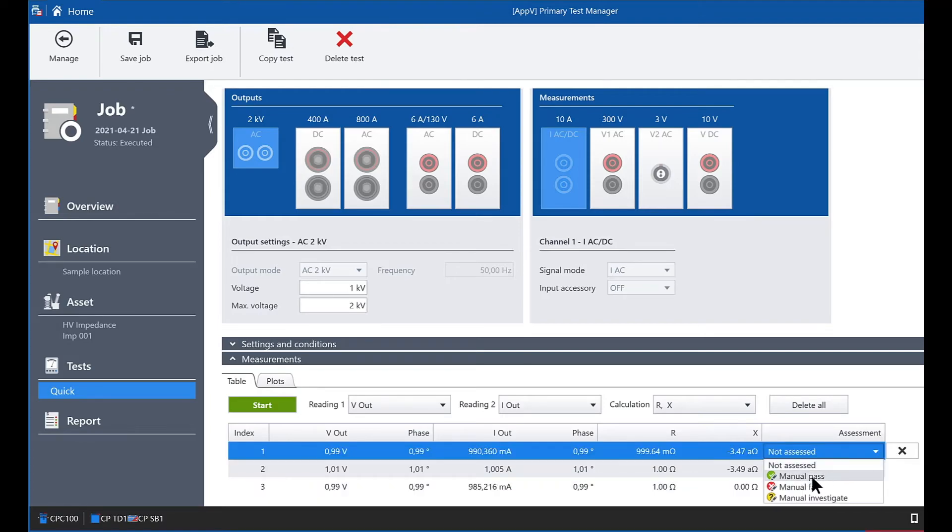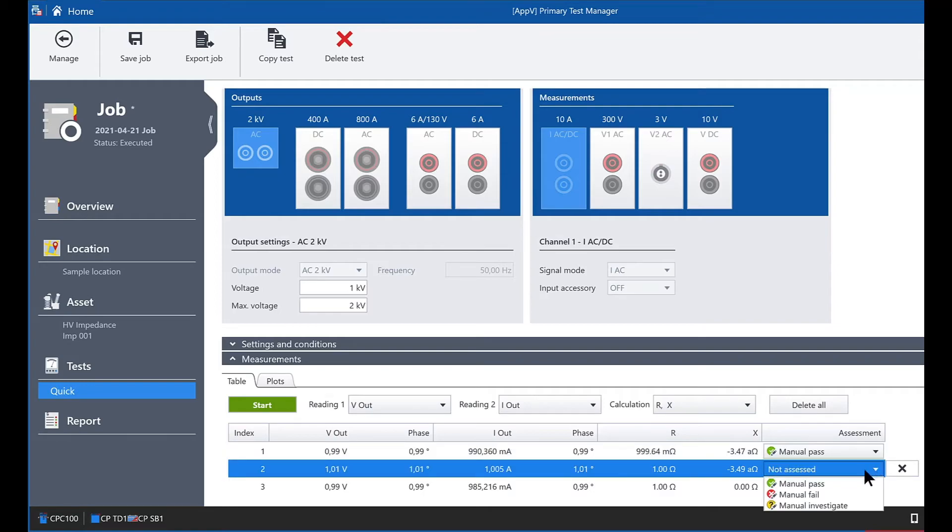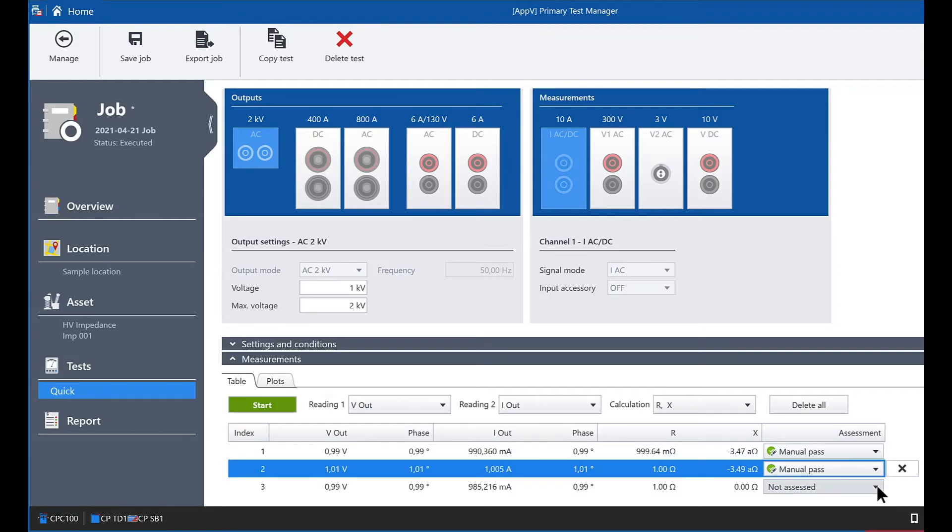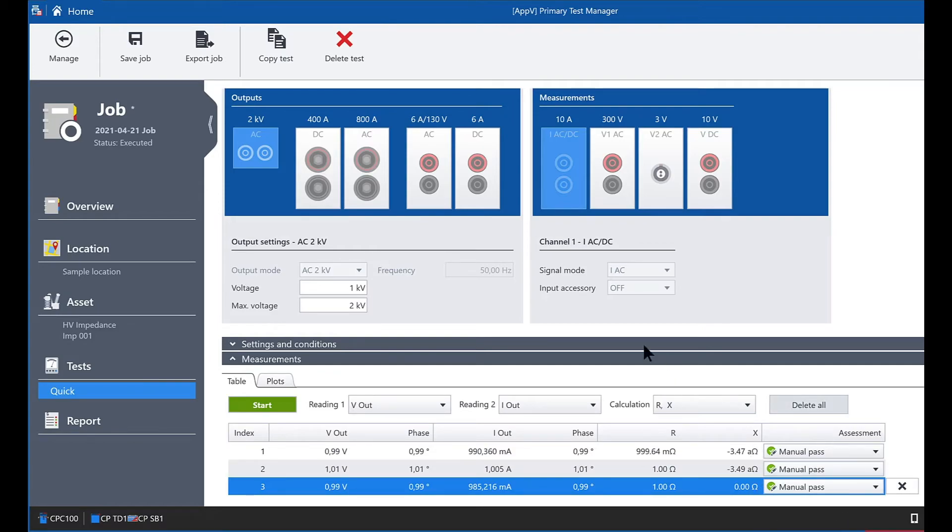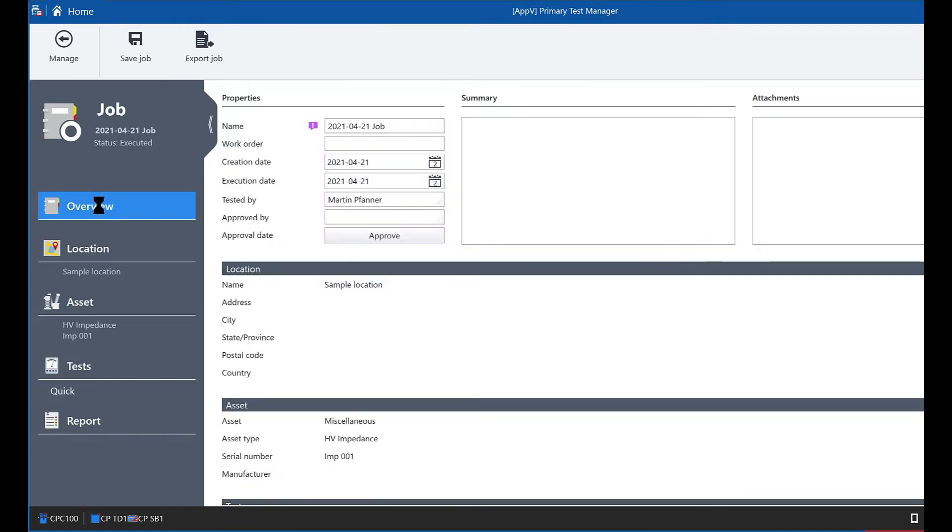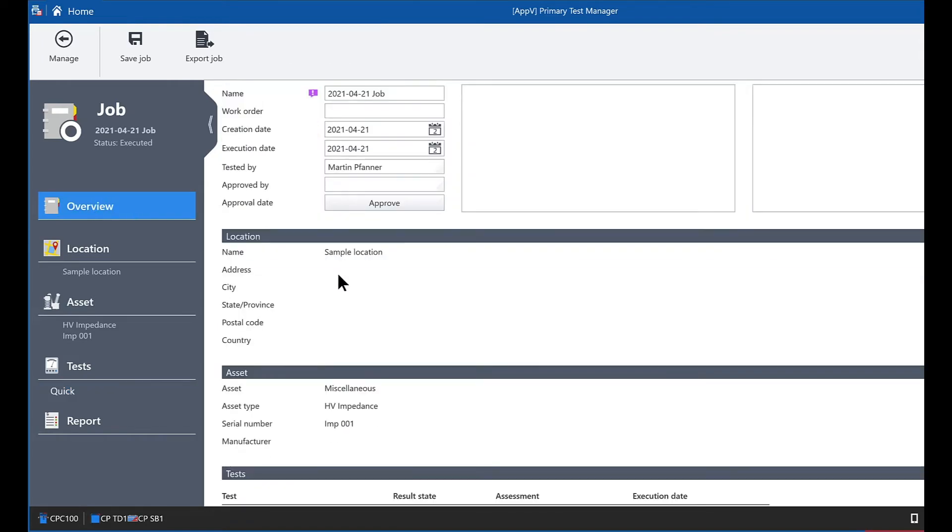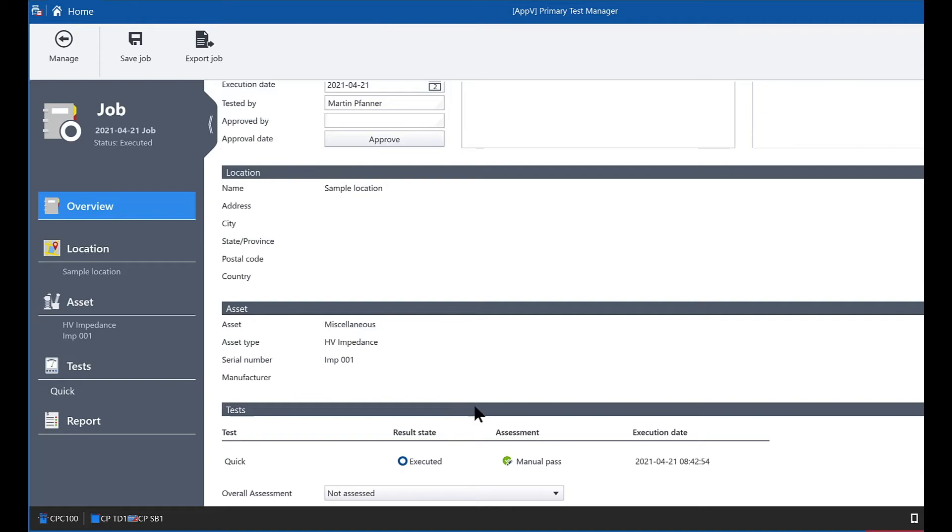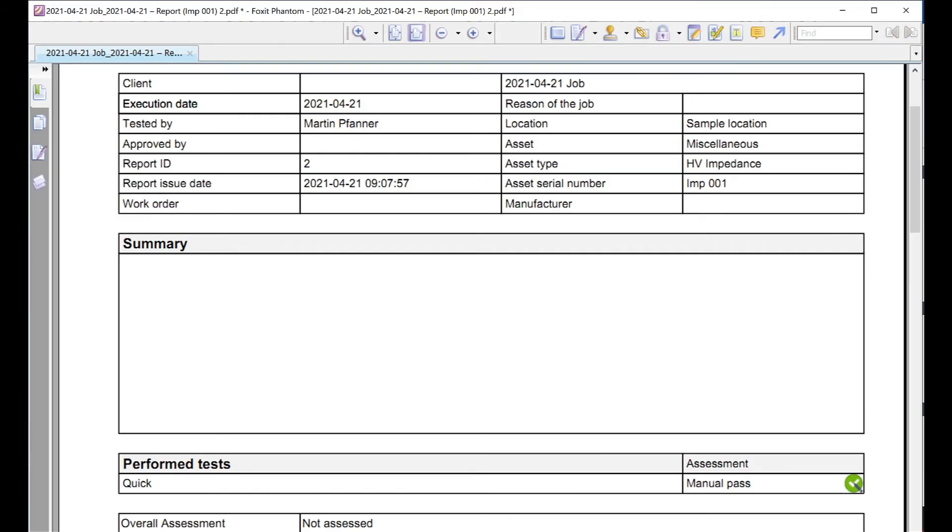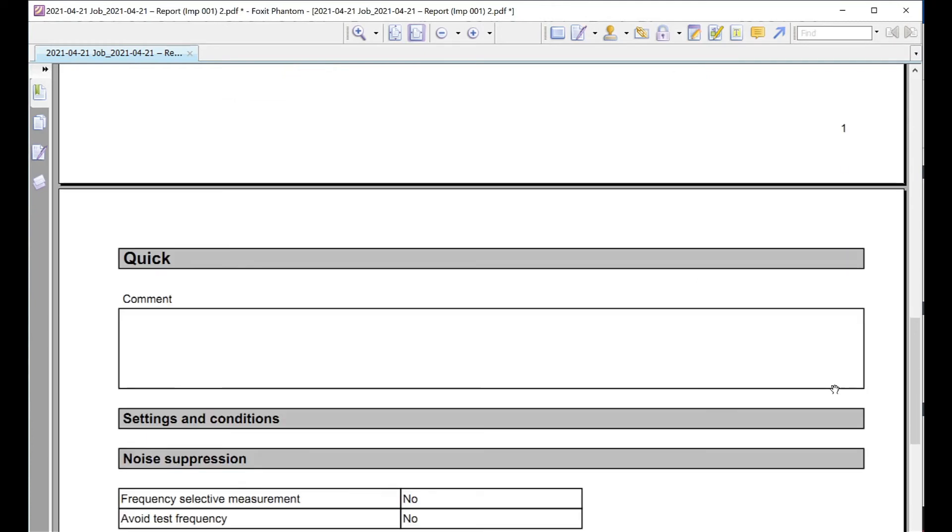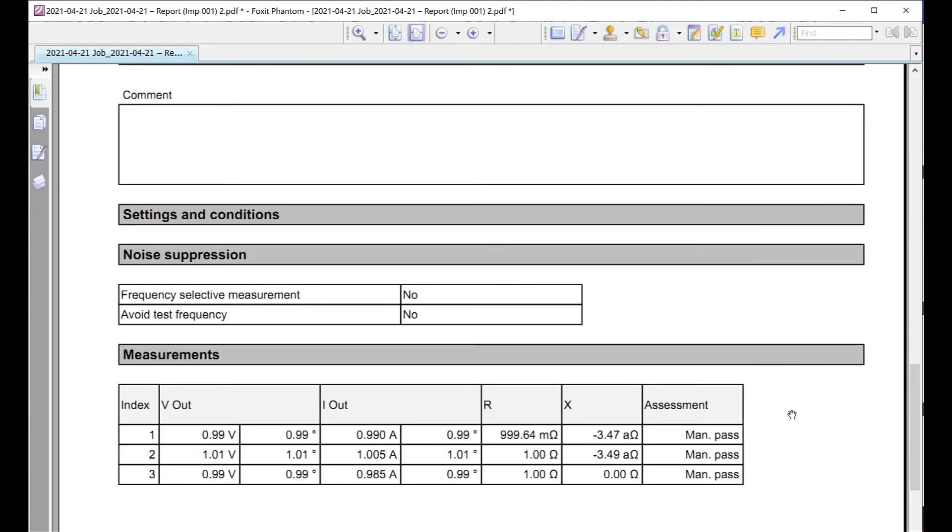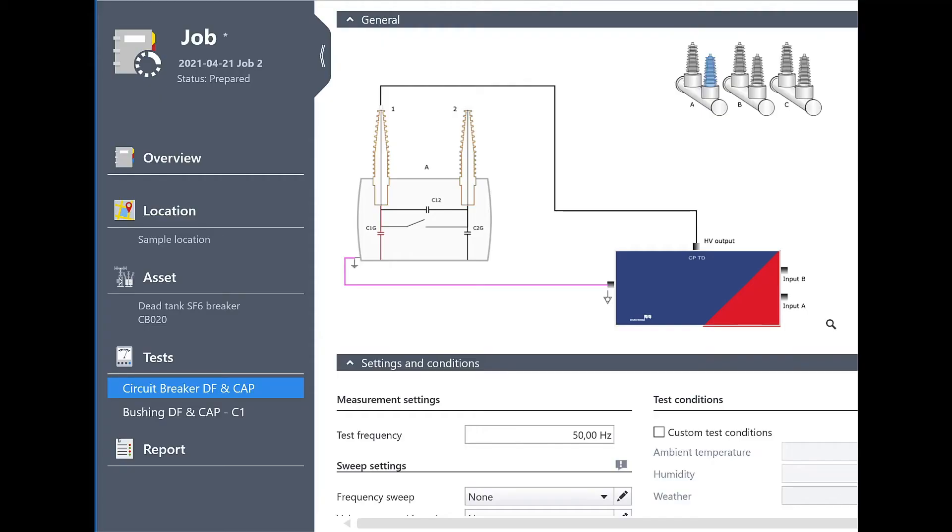And for each measurement point you can do the assessment individually. The assessment results are aggregated and as well shown in the job overview. As you can see here or as well in the test report. The aggregated result and the individual assessments.